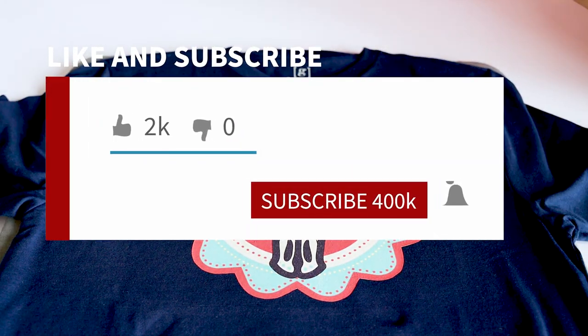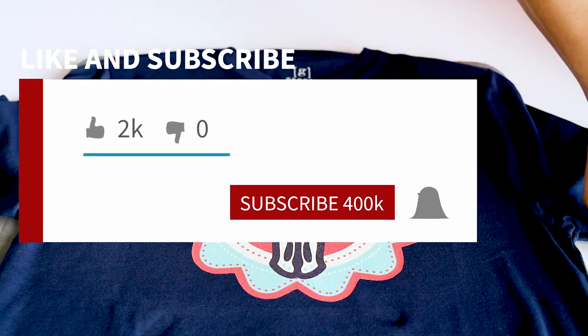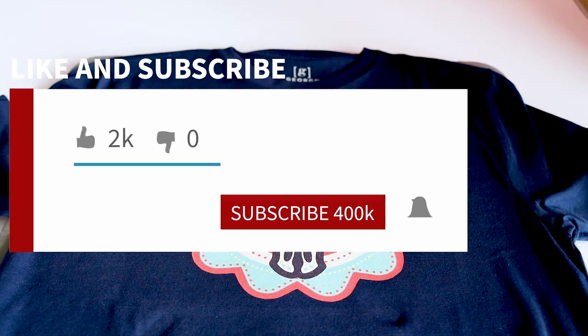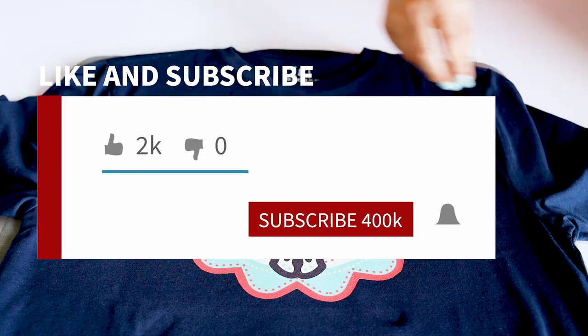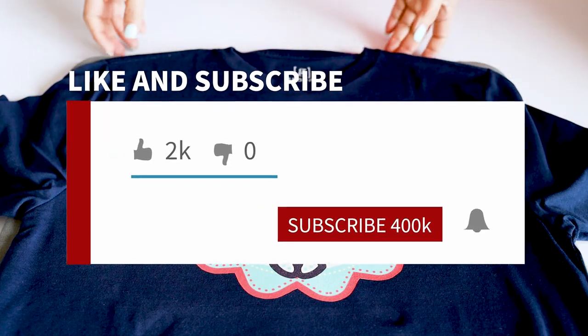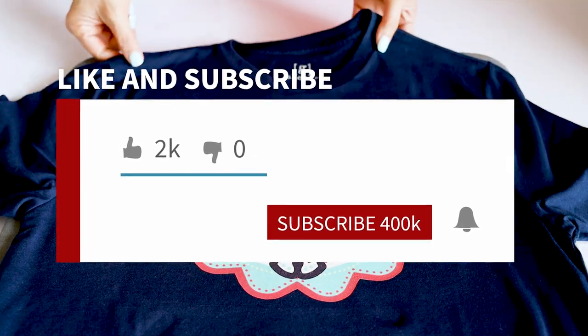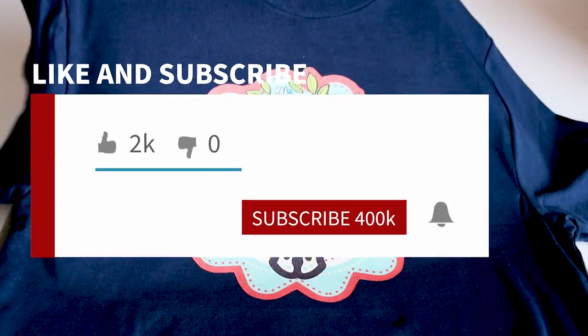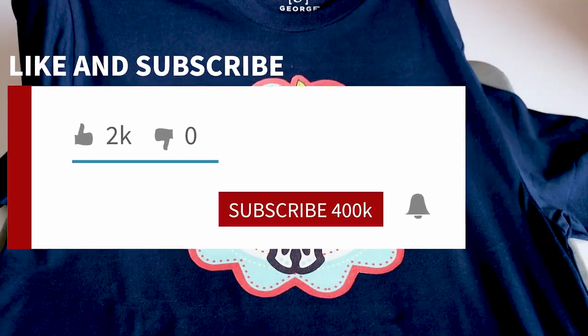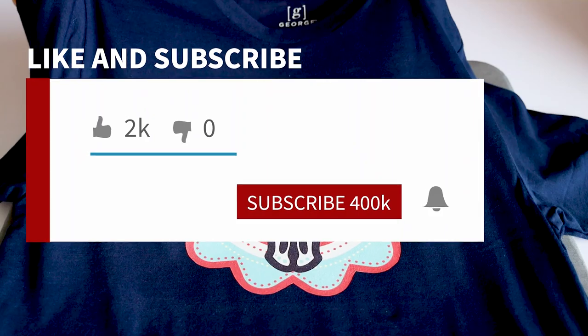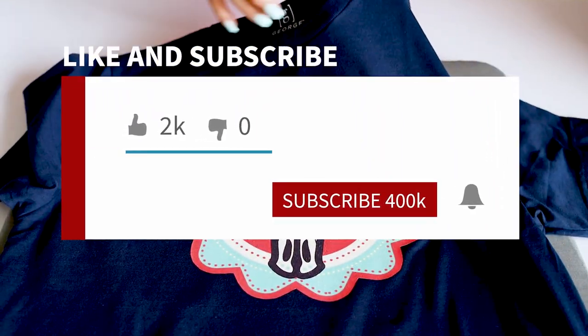Before we start with the tutorial, I would like to invite you to subscribe to my channel, like my video, and press the notification bell.